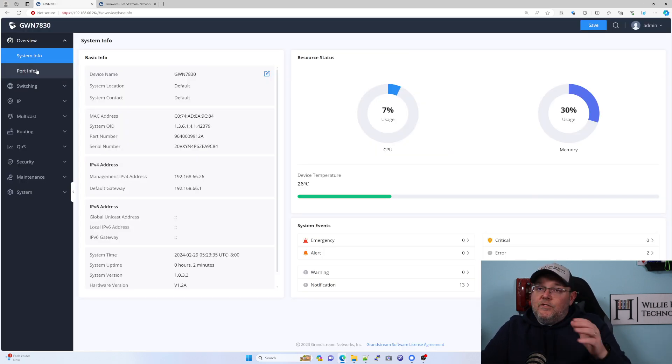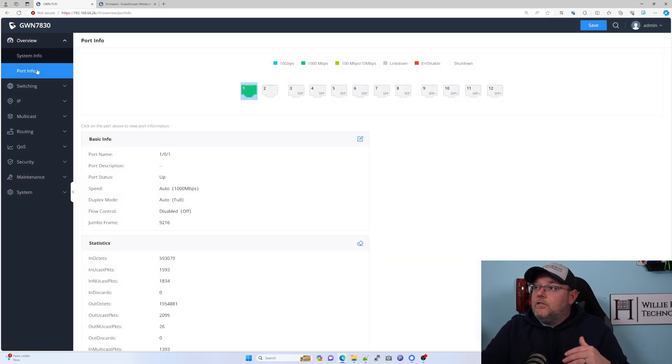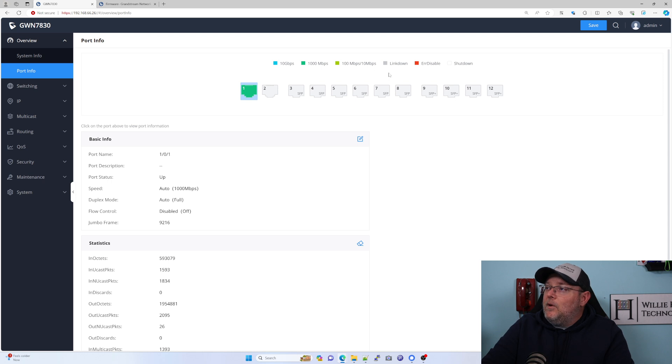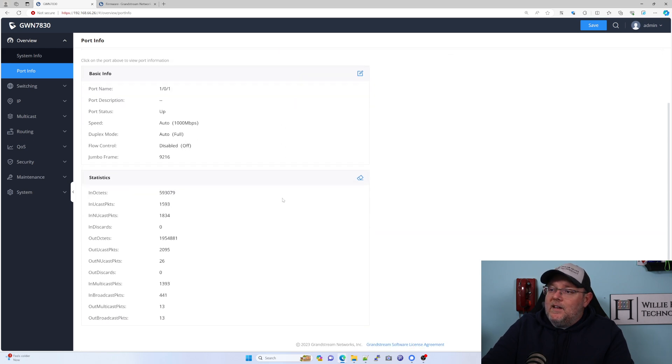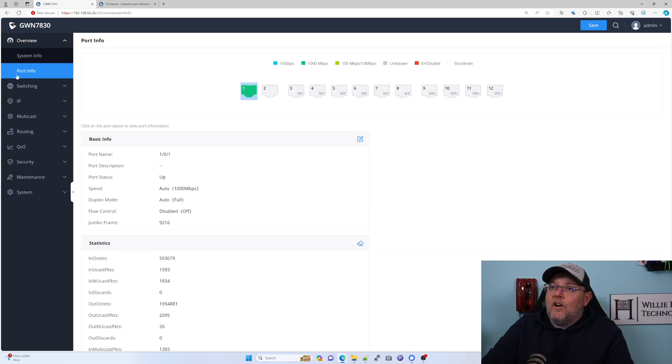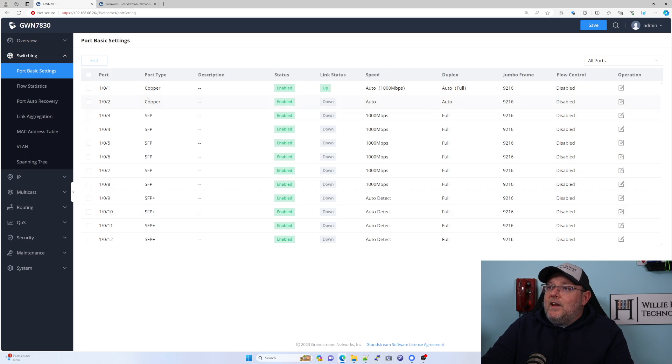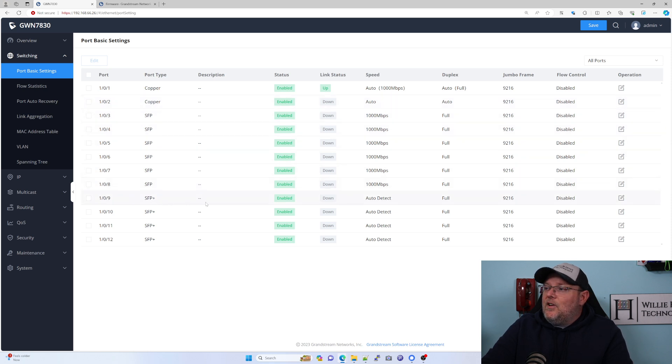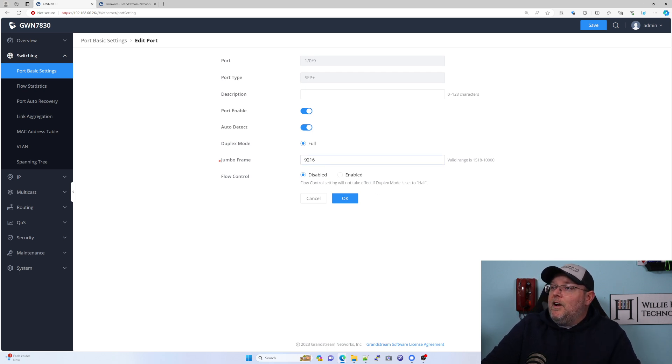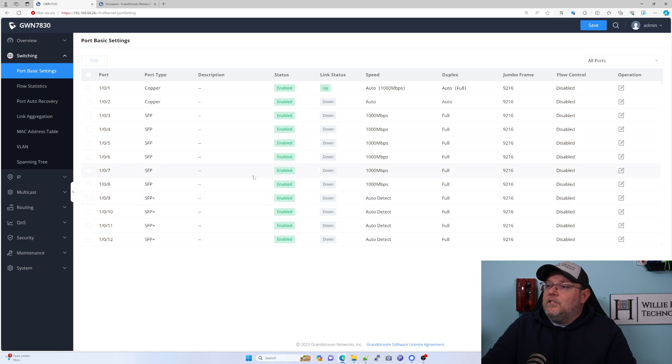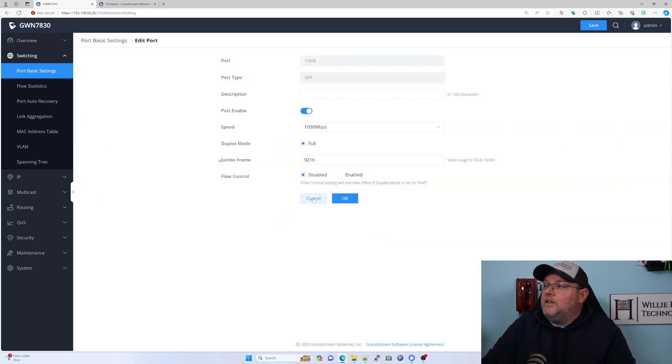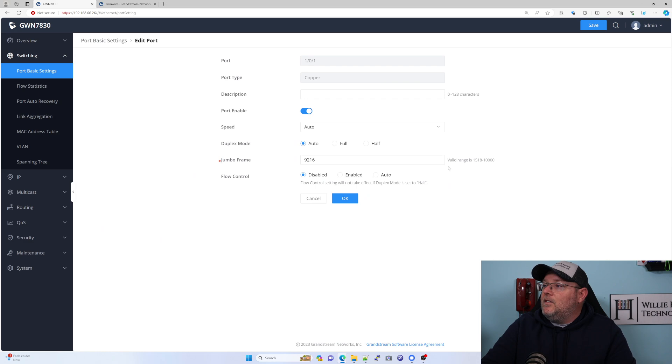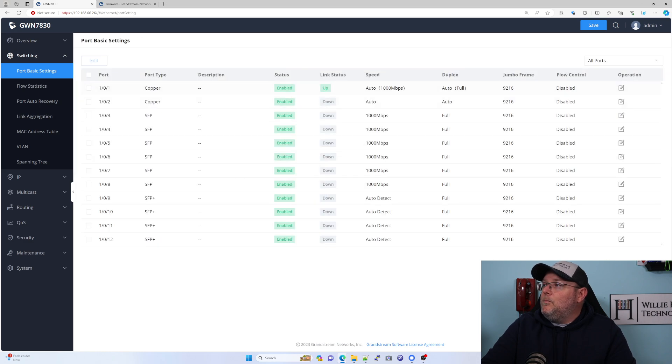Let's hop back over here. This should look familiar from our last Grandstream switch that we configured. Here you can see you've got some different colors up here because now we've got 10 gig, gigabit, 10/100, and link down. Right now we are connected on port 1 at a gigabit. We've got our basic port settings. These two are copper, these six identify as SFP, and then you have SFP plus right here. You can edit this. By default, it looks like we've got jumbo frames turned on. That's pretty cool.